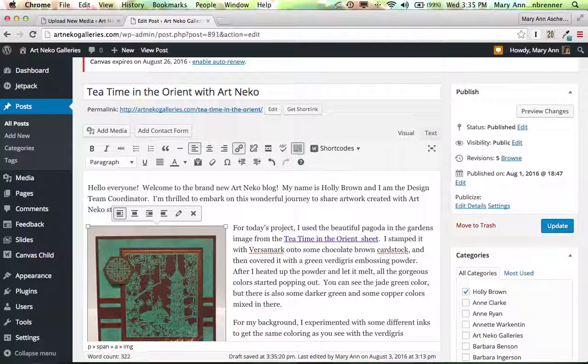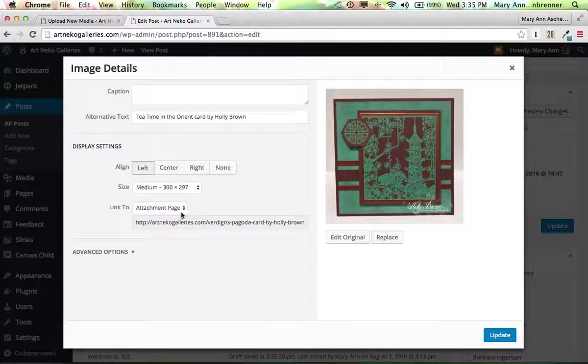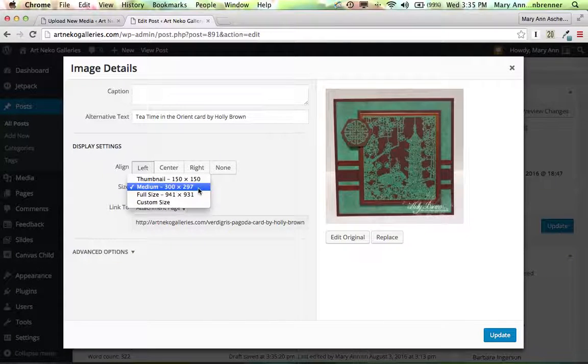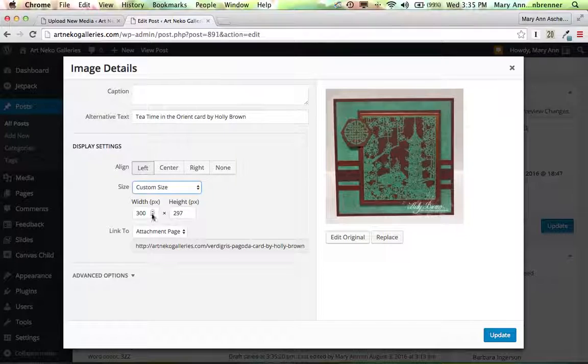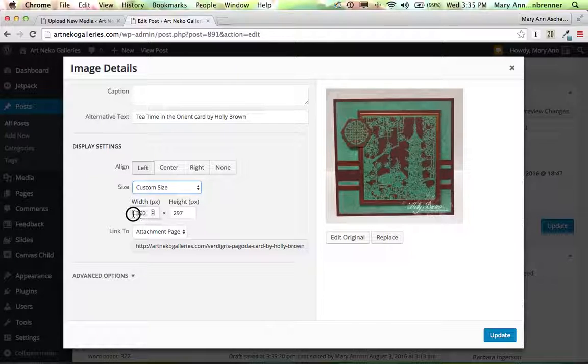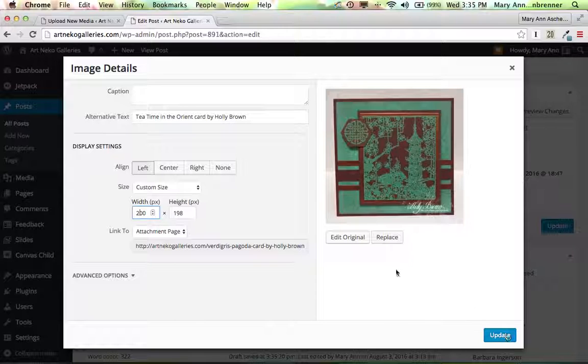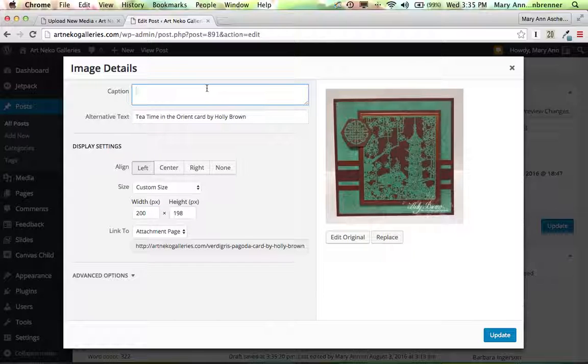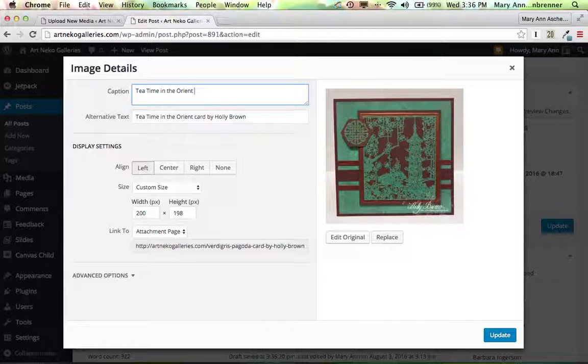I'm going to click here. Once it's in the post, you can edit it further. And I can actually pick a custom size. And that custom size, I think that's going to be 200 by 198. And there we have the attachment page. And I'm going to say, under the caption for this one, tea time in the Orient stamp set.